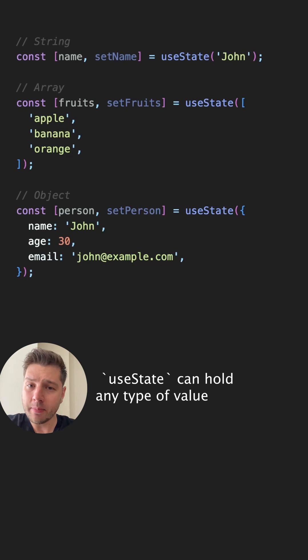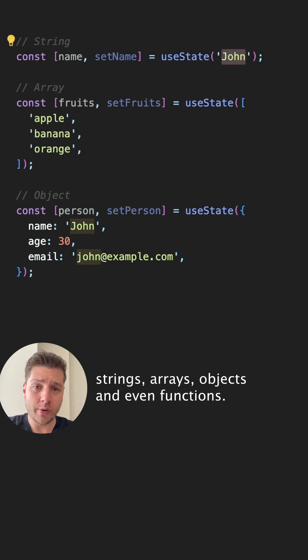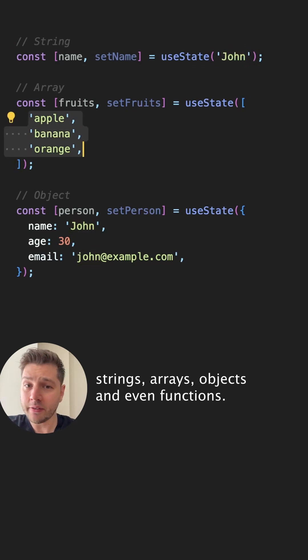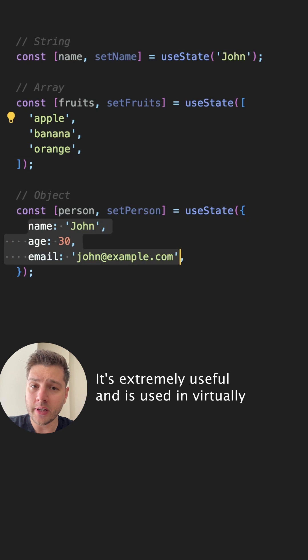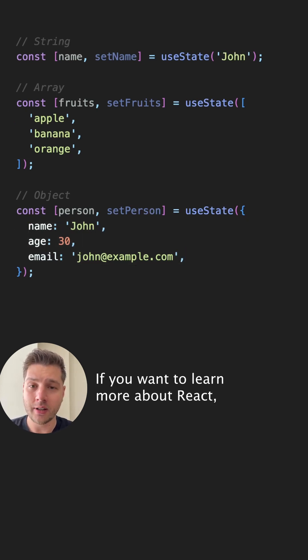useState can hold any type of value: strings, arrays, objects, and even functions. It's extremely useful and is used in virtually every React application.